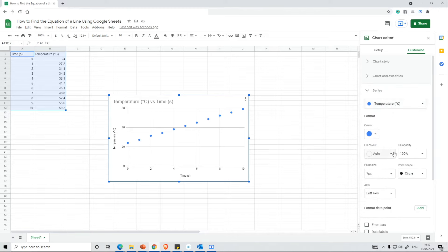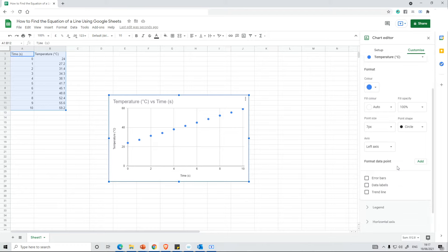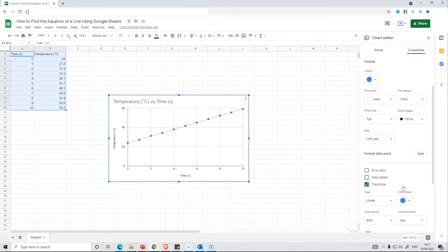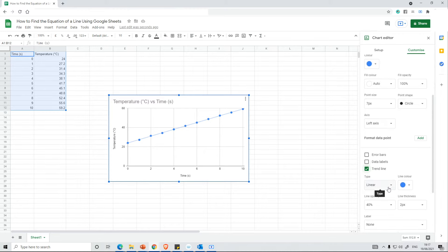You will then get various options and you want to scroll down until you see Trendline. If you tick Trendline it will draw on a trendline and it will default to linear, and that's perfect for this data. If you want something else you've got various options that may work better for your particular data set.